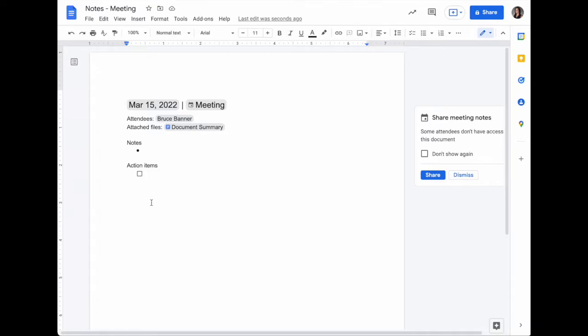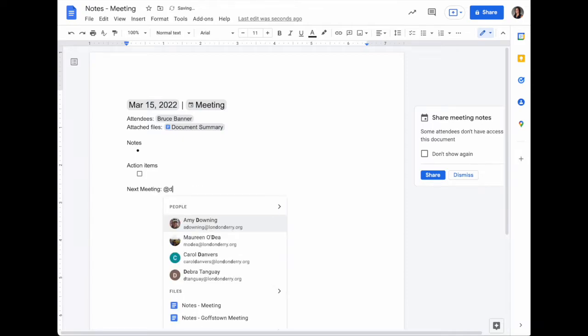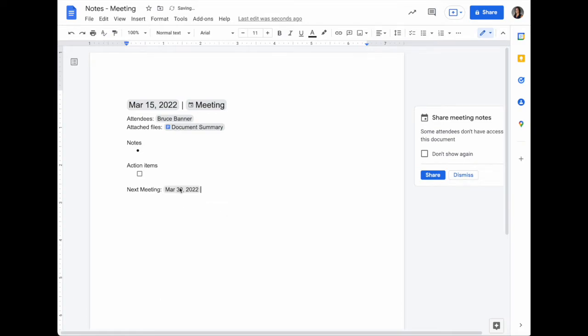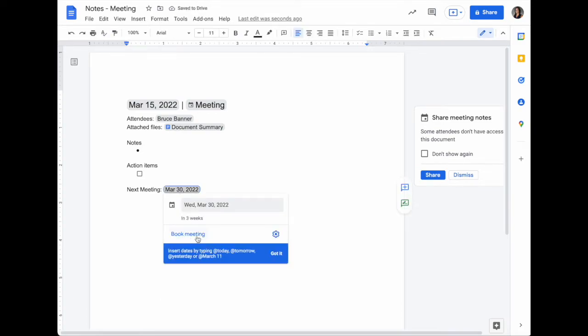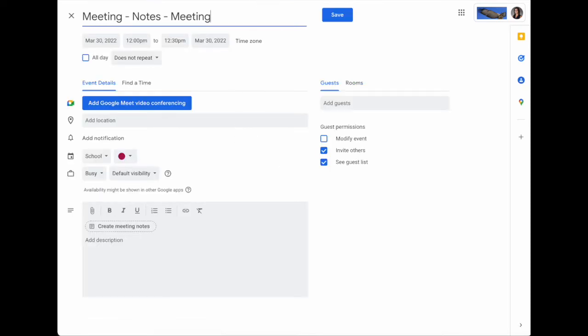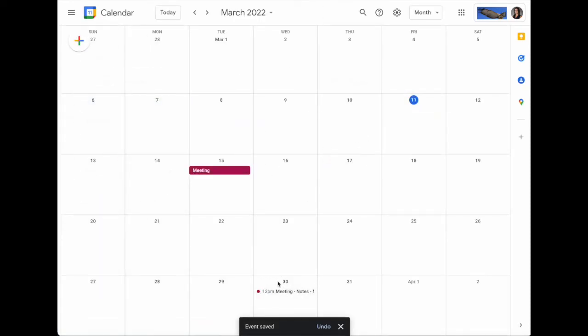At the end of your meeting, if you want to schedule a follow-up, use the @ symbol and type in a date to choose a new date. Click that smart chip, select book meeting, and it will take you back into your calendar where you can create a new meeting.